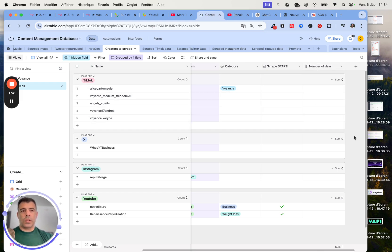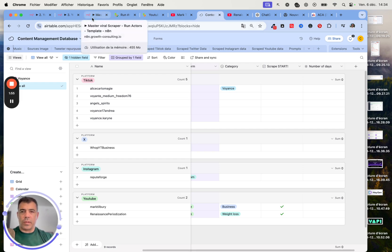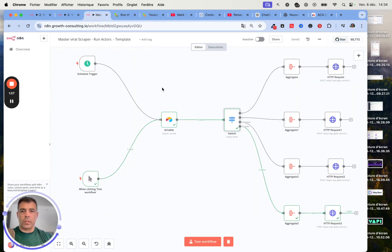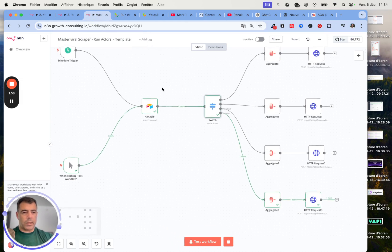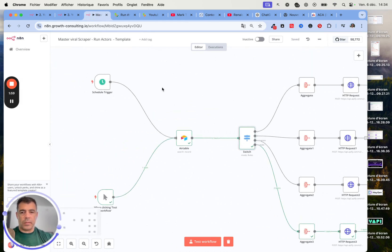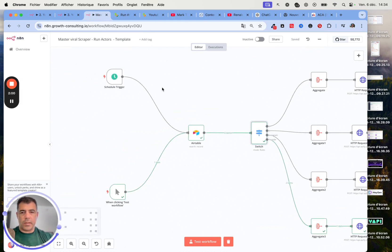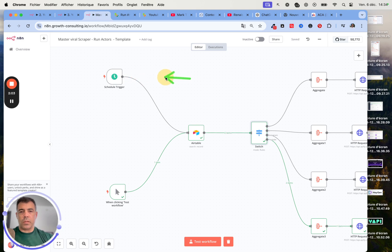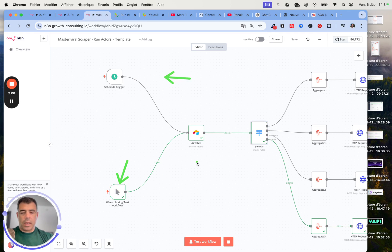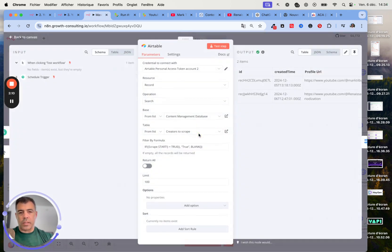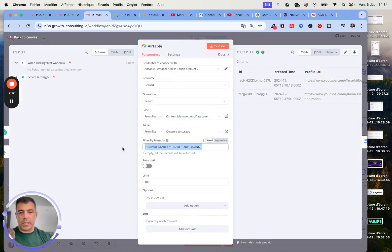Next we are going to use a couple of workflows. Not very complicated, they are actually very easy. This one can run on schedule or be triggered manually. We are just checking that the checkbox is actually checked so the system knows which creator to scrape.